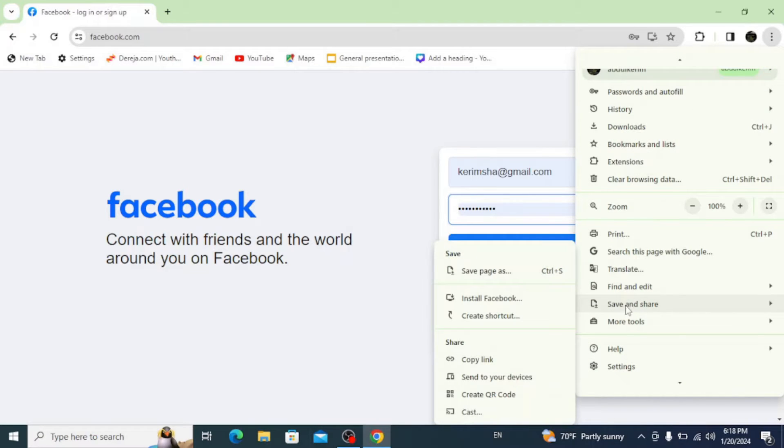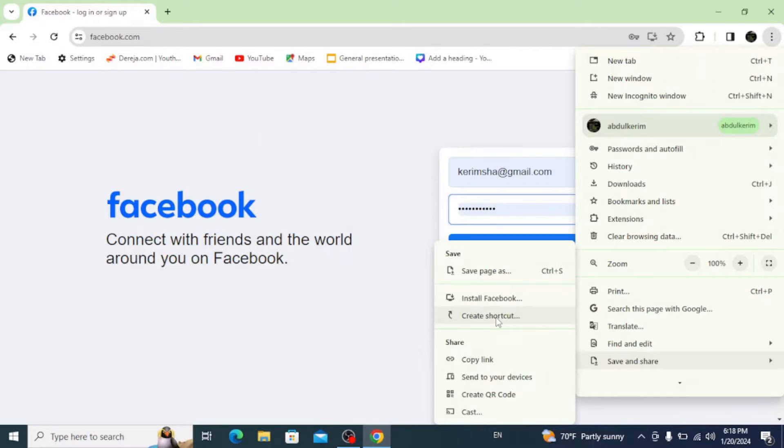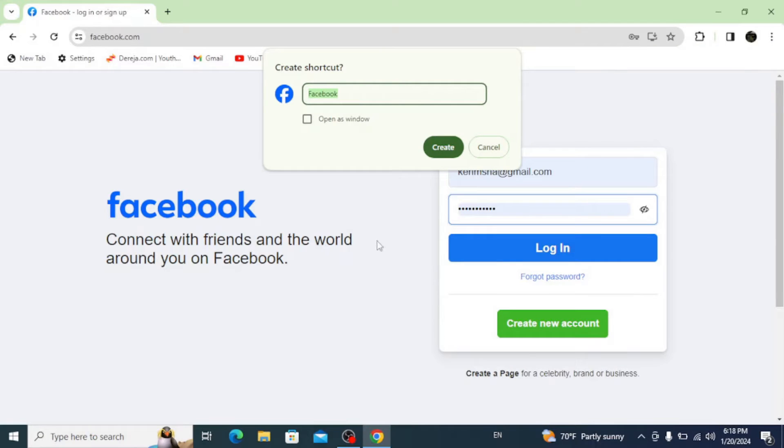Then save and share, and here you can directly click on this install option or click on create shortcut. It's pretty much the same and click on create.